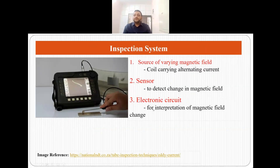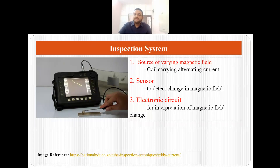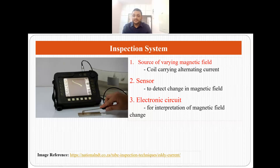Now let's talk about the inspection system. The inspection system for eddy current testing is really simple — it has three major components. First is the source of varying magnetic field, that is a coil carrying alternating current. Second is the sensor which will detect the change in magnetic field. Third is the electronic circuit which will help in interpretation of the magnetic field change. These are the three basic components of the eddy current testing inspection system.